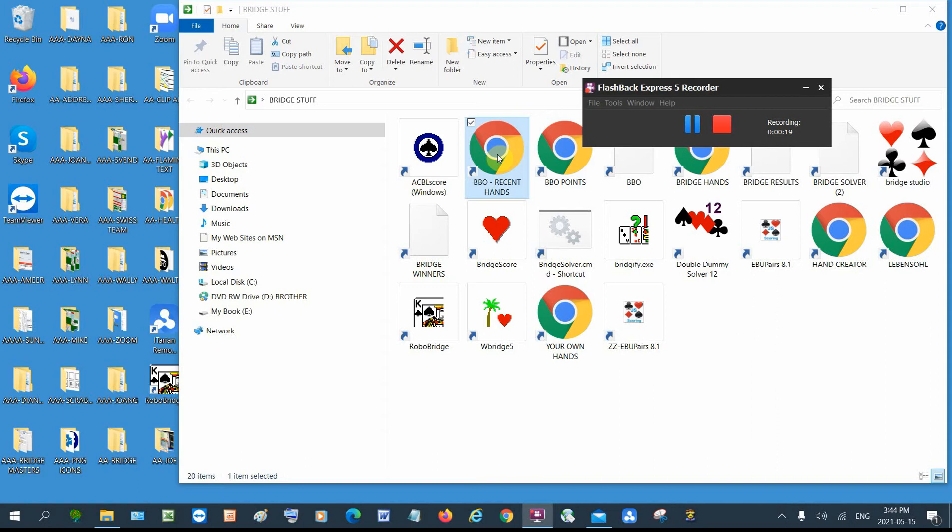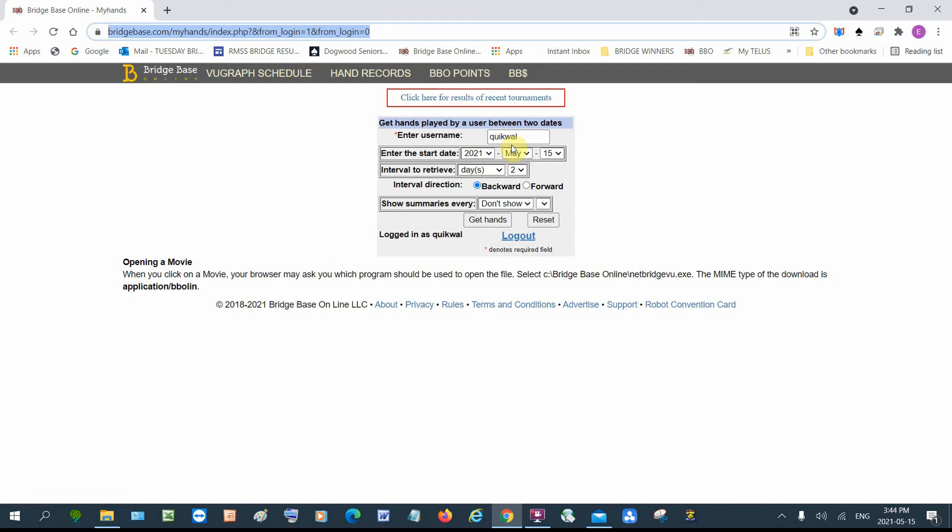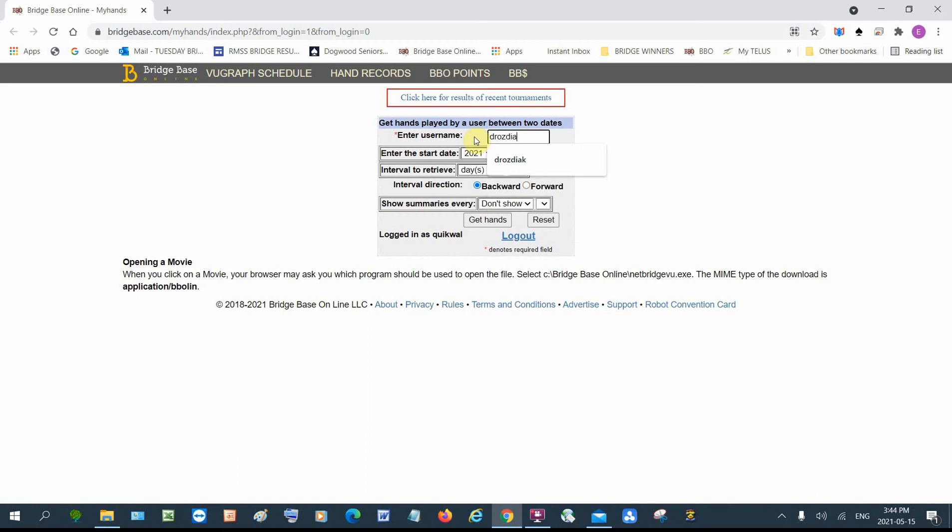So I'll double click on recent hands and this would be the link up here. But it's got my name at the top because I usually look at my hands, but I can change that to anybody that I know. And it's not very private because it lets me look at the hands that anybody played over the last three months.